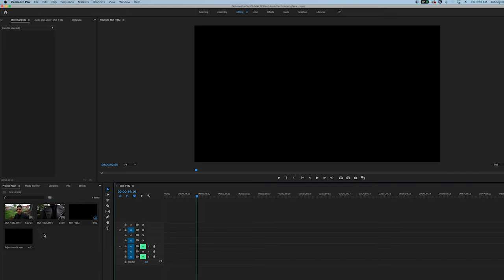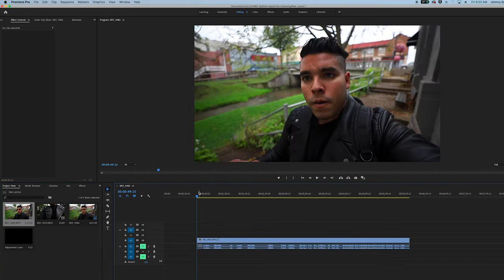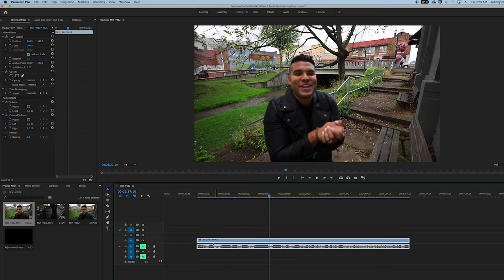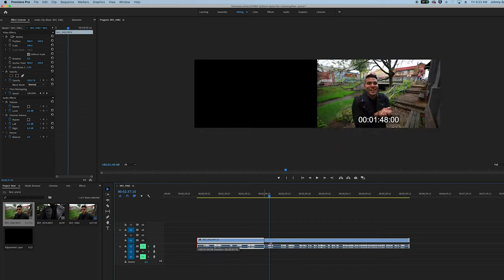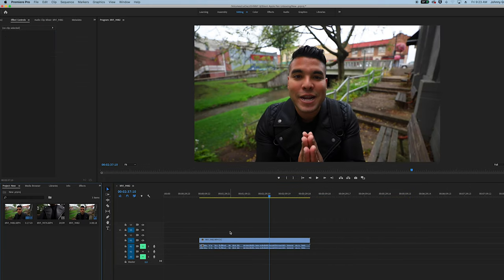Open up Premiere, grab your footage, grab your first clip, drag it into the timeline. I'm going to trim this.